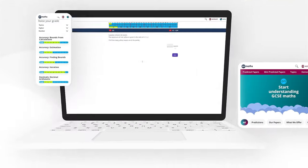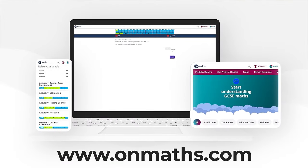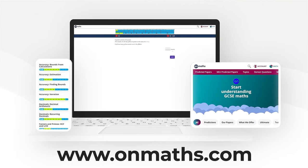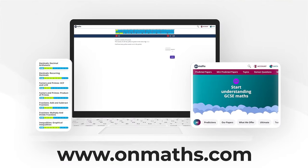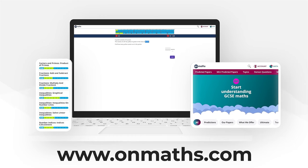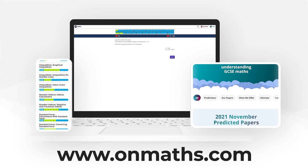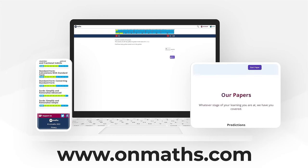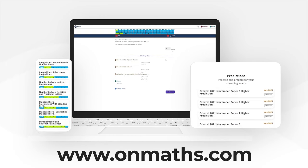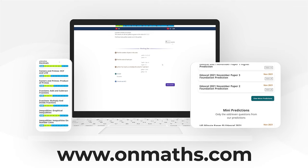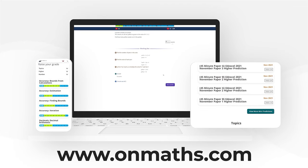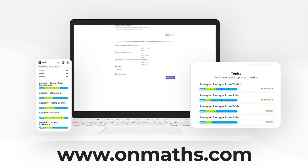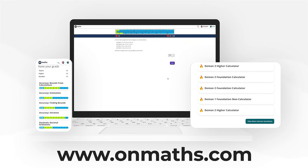You can complete a unique version of this paper by going to our OnMaths site. OnMaths is full of free content to help you prepare for your exams, such as topic-based papers, demon questions, and mini-mocks. If you like what we do, please consider subscribing.